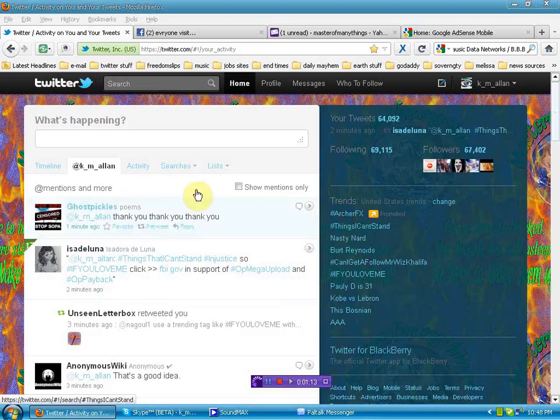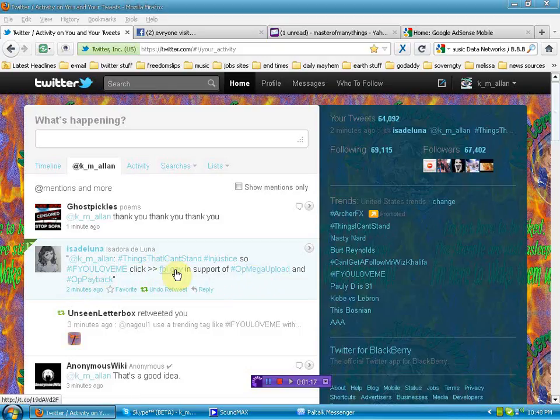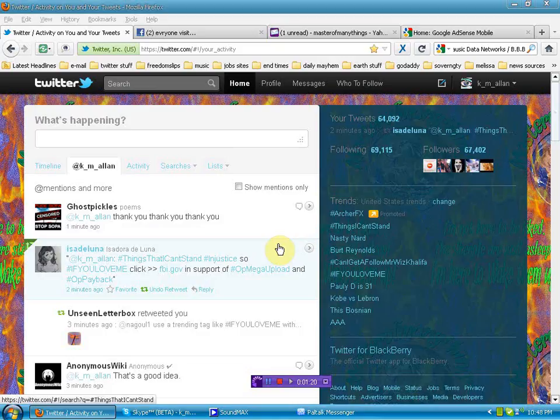Just copy it, boom. Put in the OpMegaUpload, OpPayback, put the FBI.gov link in there. Tweet the hell out of this. You can really support this movement.